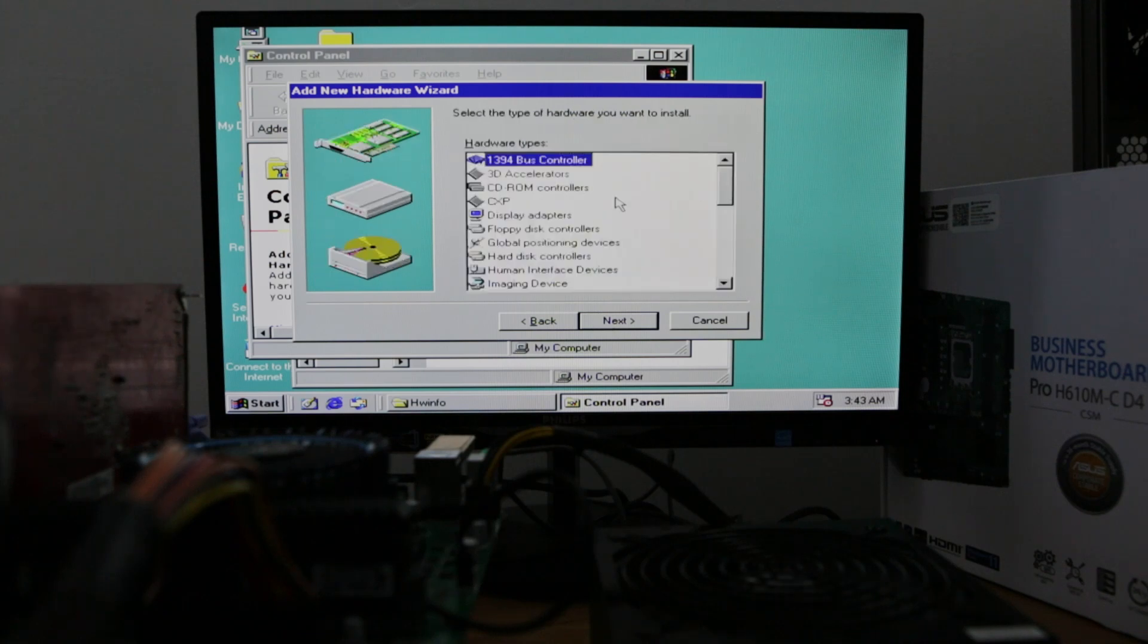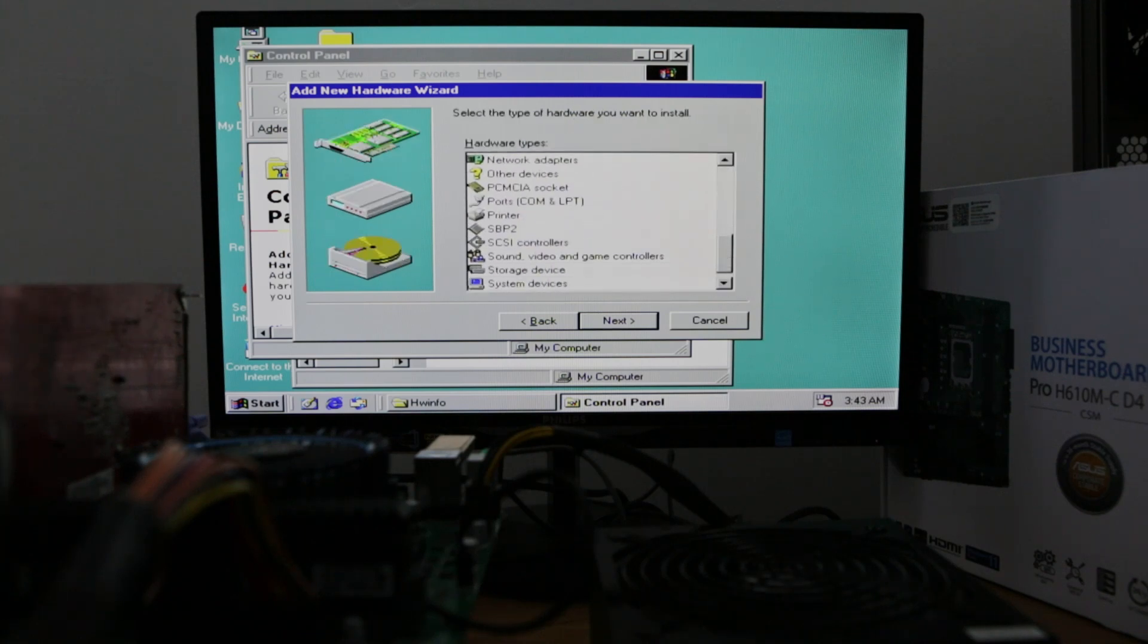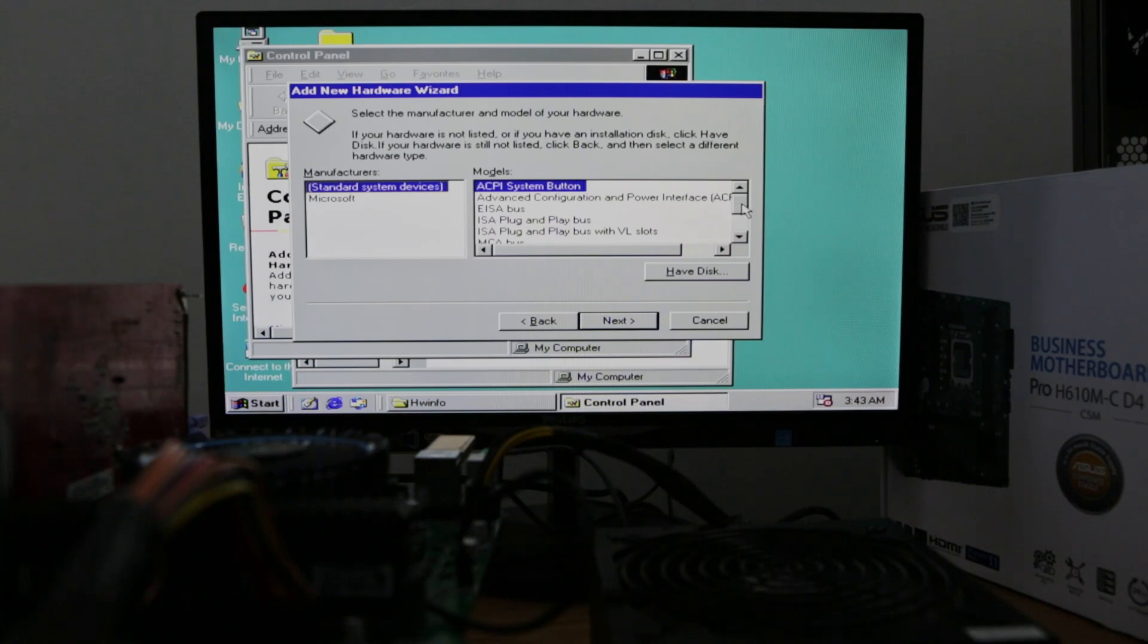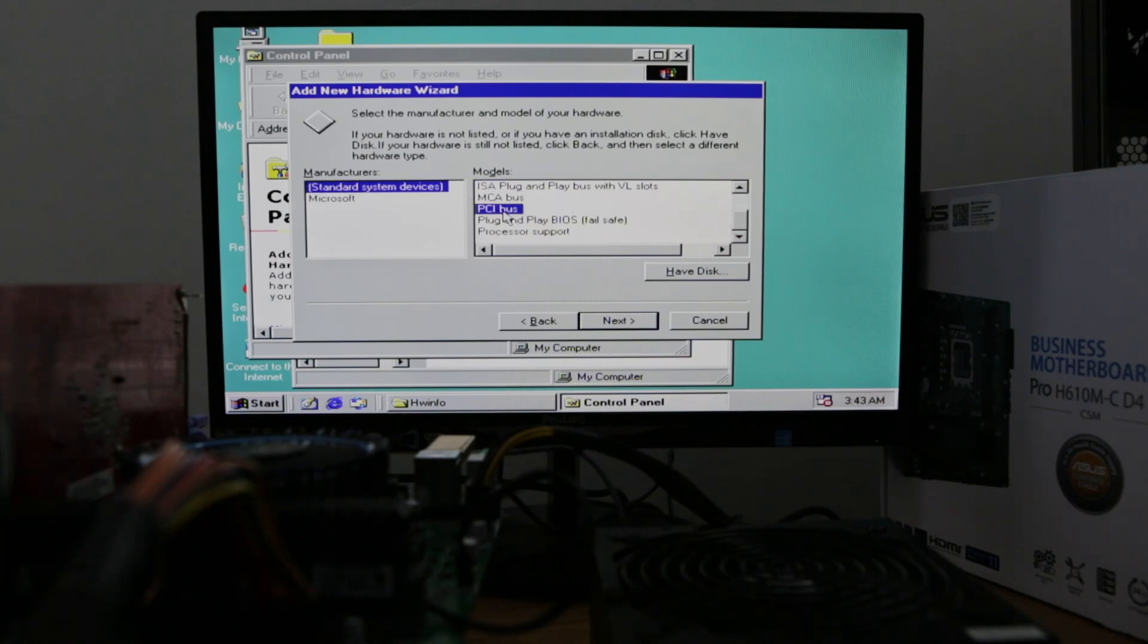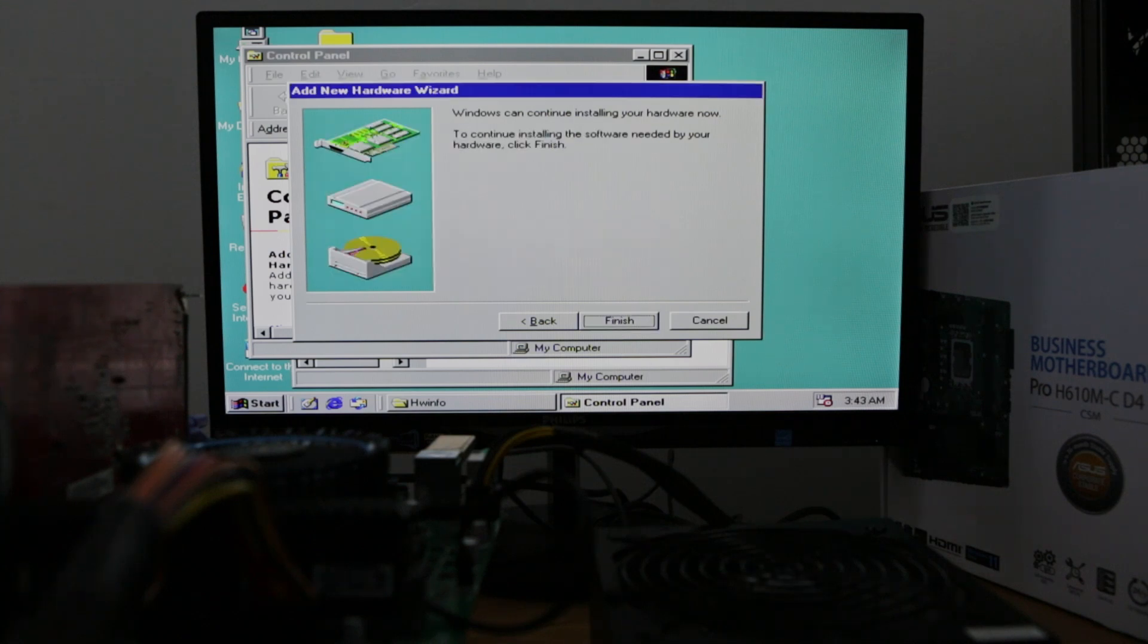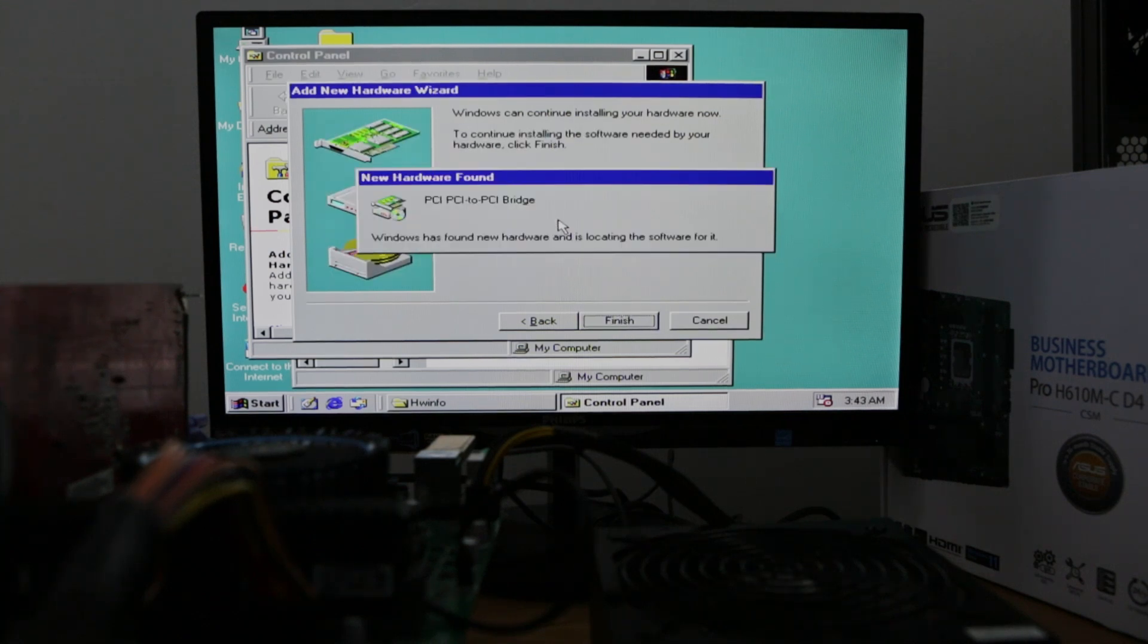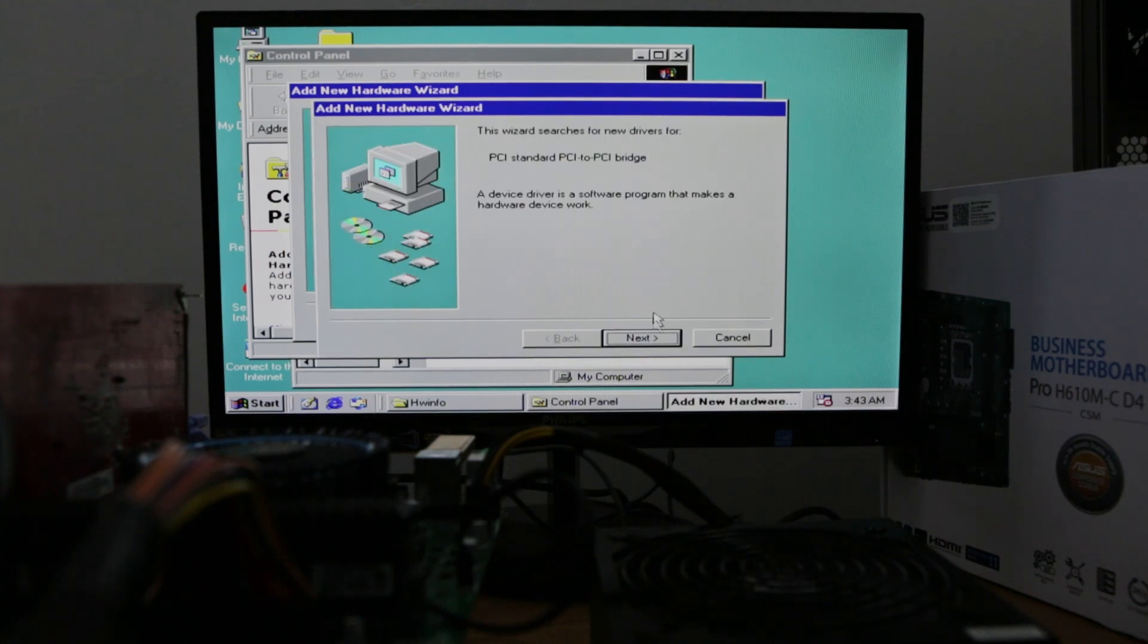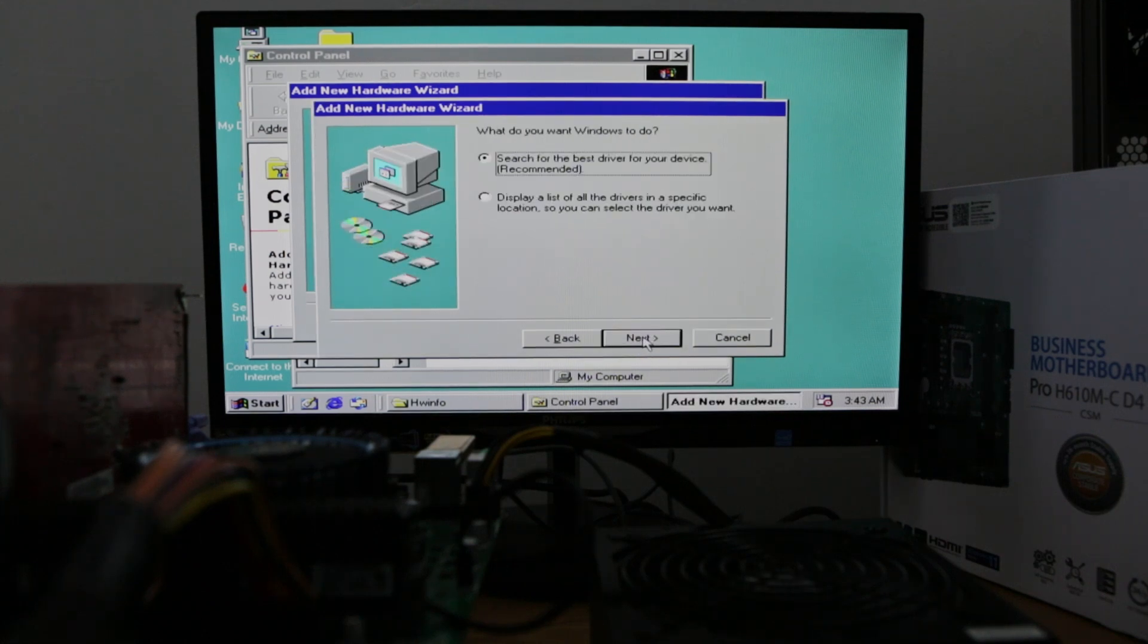So let's go to system devices. And here is the PCI bus. Well, as I said, this may take a while because there are many PCI to PCI bridges.